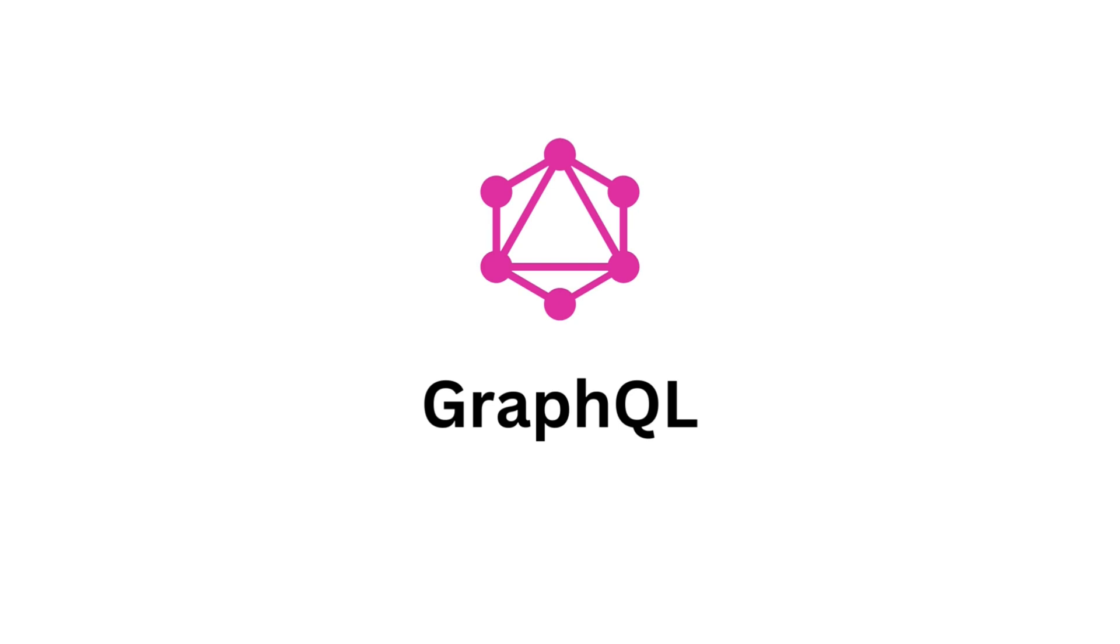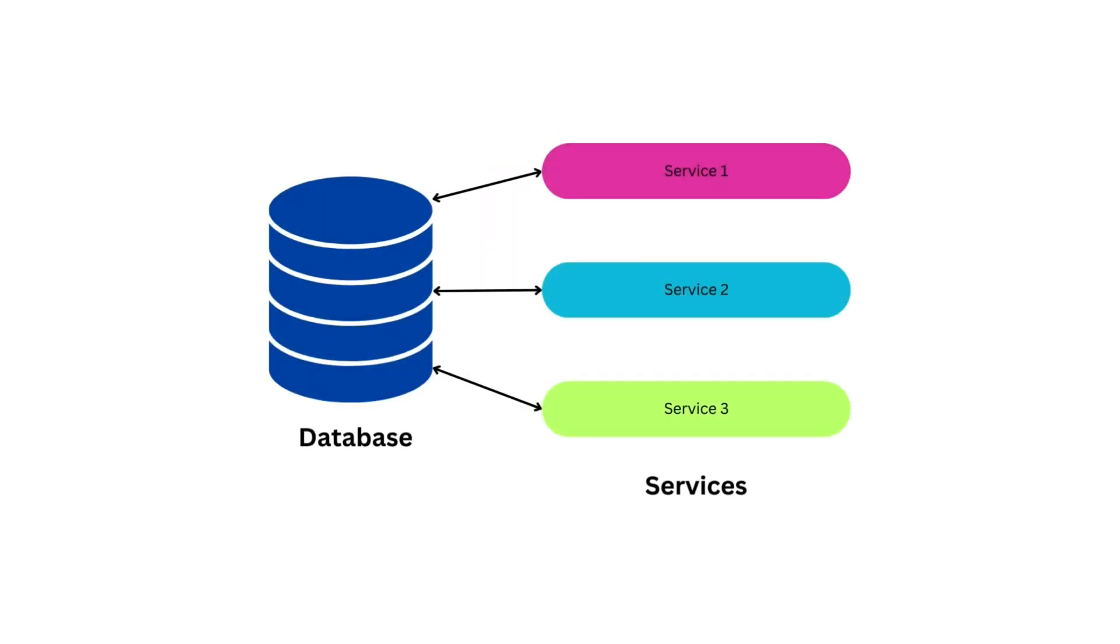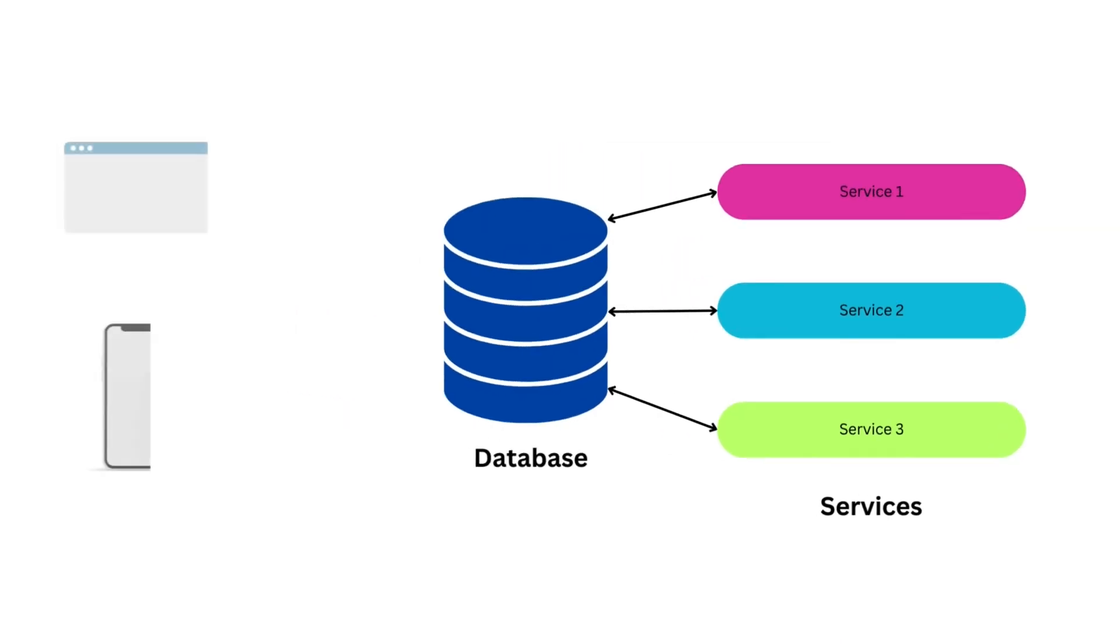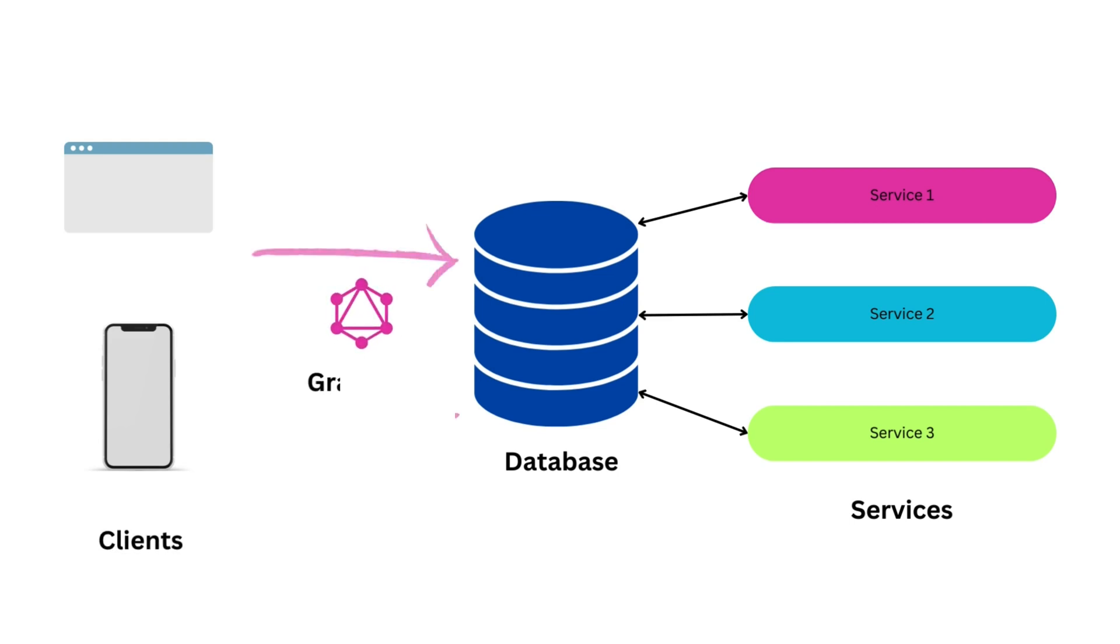GraphQL is a revolutionary query language that's changing how developers interact with databases. Suppose in our cloud application, we have multiple services interacting with the database, and alongside these services, we have clients or apps used by the users. If we use traditional APIs to fetch data for the apps or clients, whenever we change the view, we might have to change the corresponding APIs. GraphQL comes to the rescue. Imagine GraphQL as a smart translator, taking your requests and fetching the required data from various sources seamlessly.